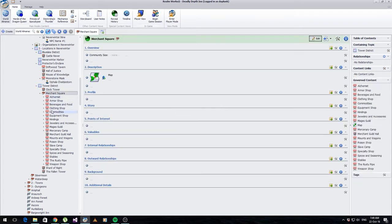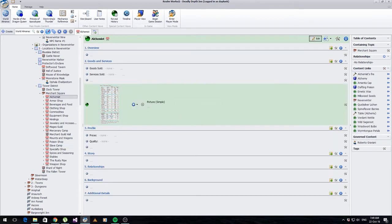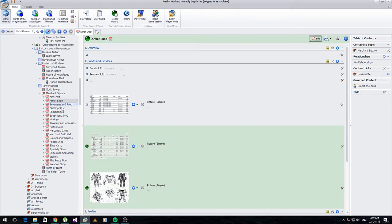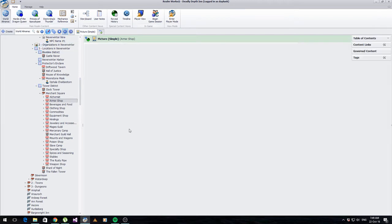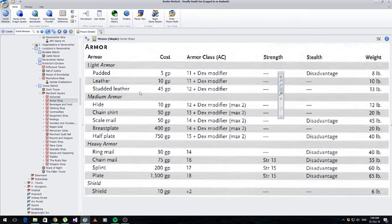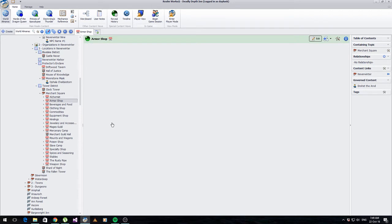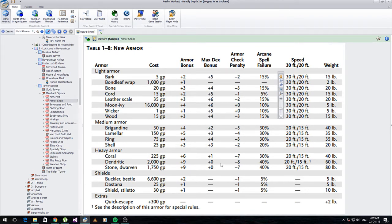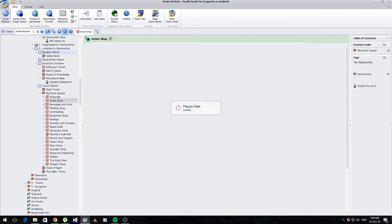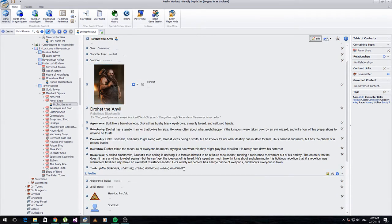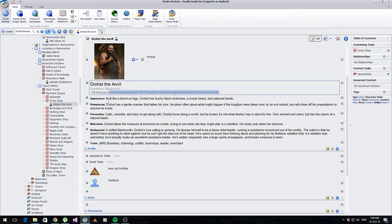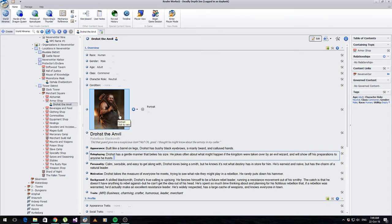Going even further into detail: Tower District has the Merchant Square, and under the Merchant Square you've got shops. As an example I've got an armor shop - I've got pictures of the different types of armor they might sell, and price tables of the different types of armors they sell. There are your costs - things that could be bought. For anyone who recognizes it, I've used some third edition information for pricing.